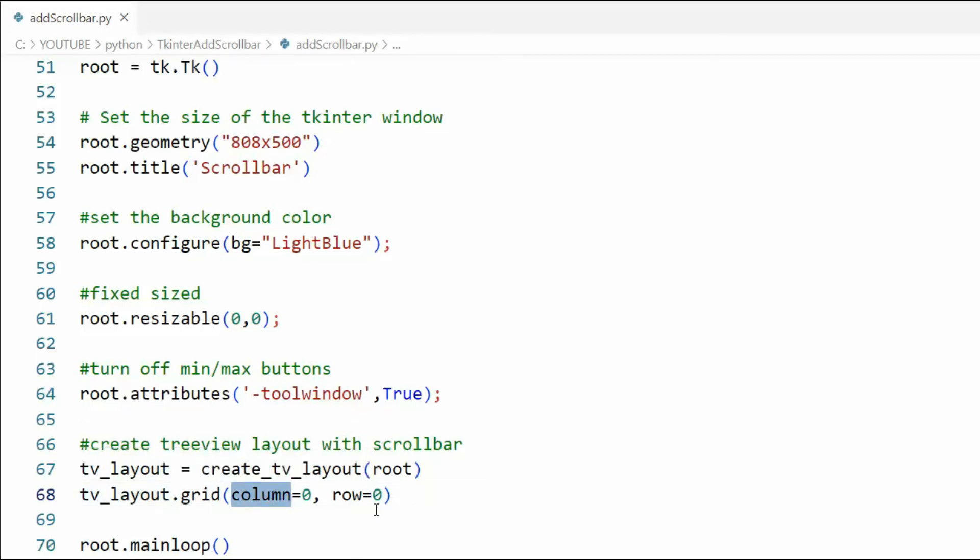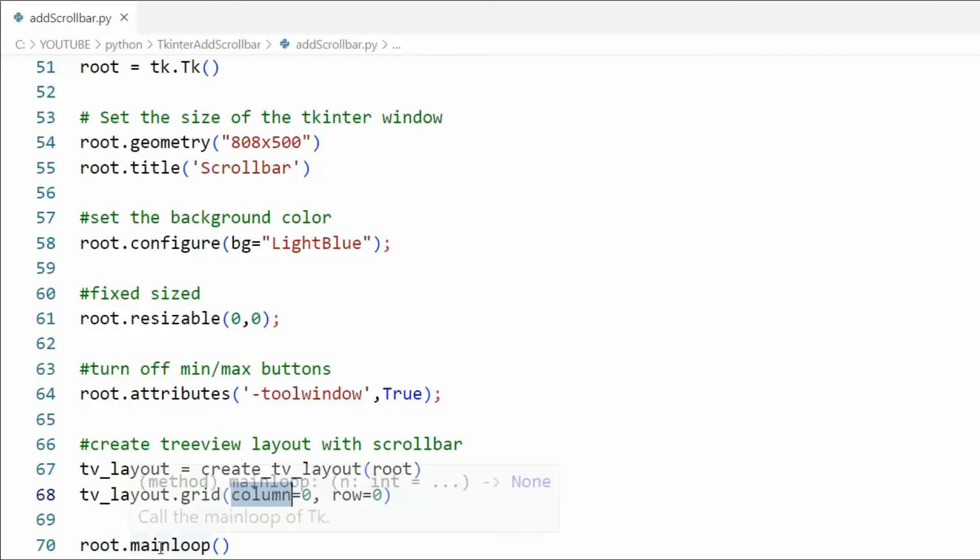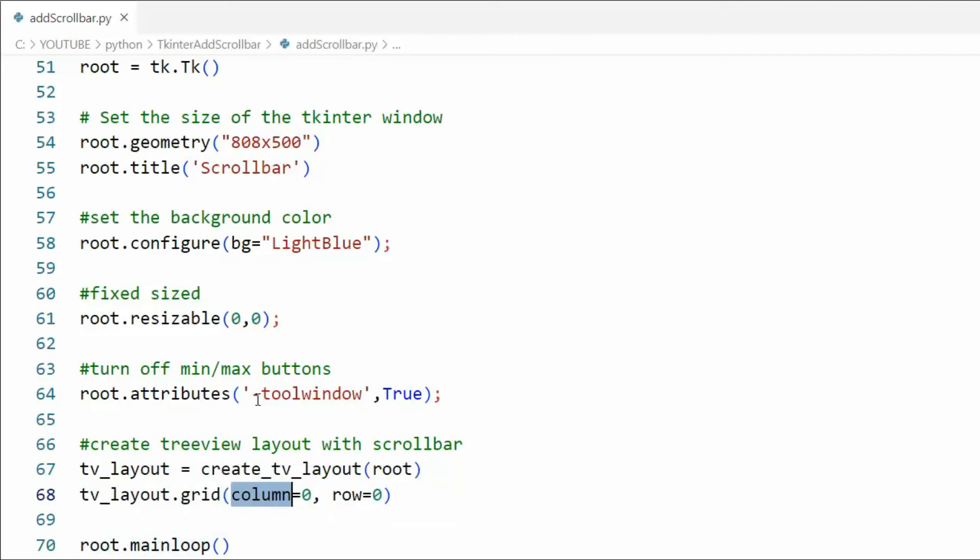That right there should display our form for us. Then we're back to root.mainloop() and you know how that works. Let's save this and see how it works.